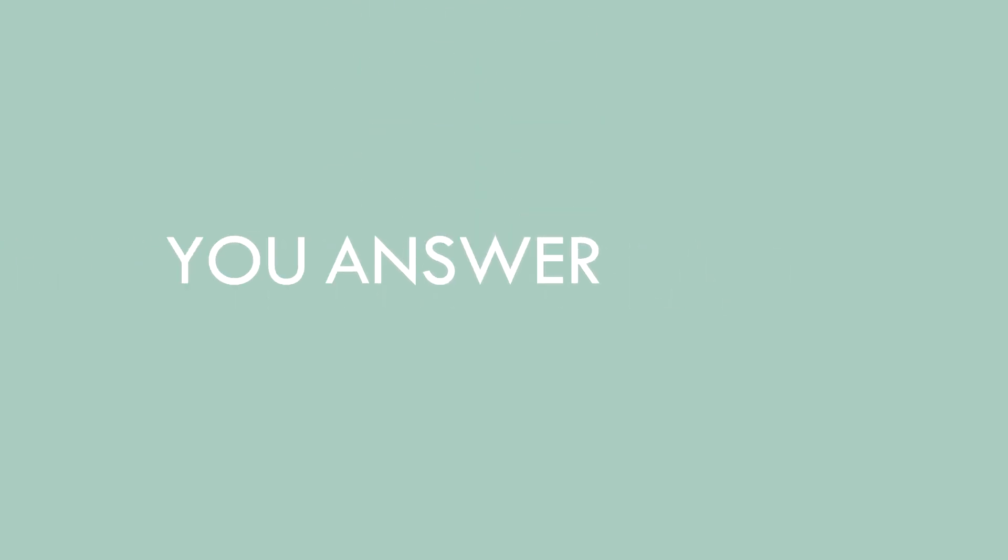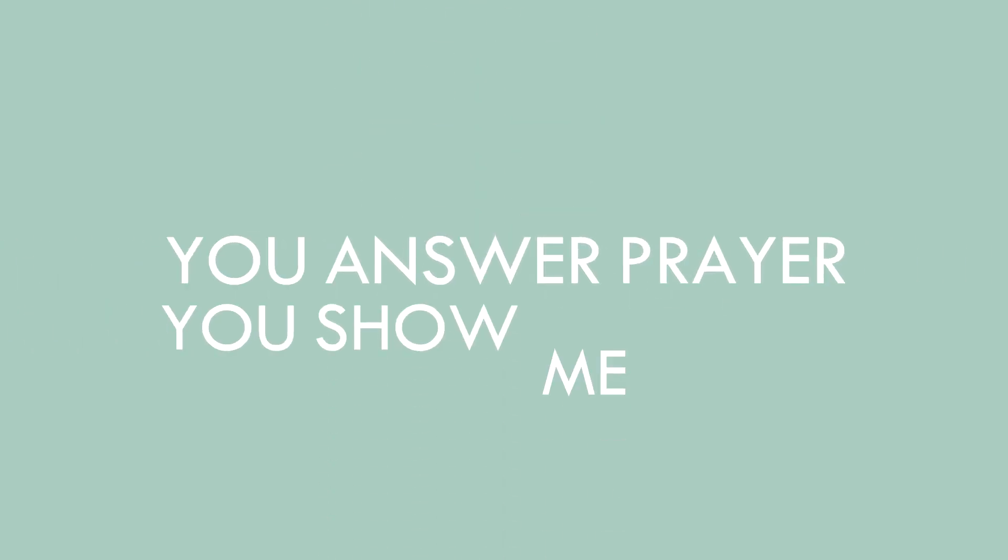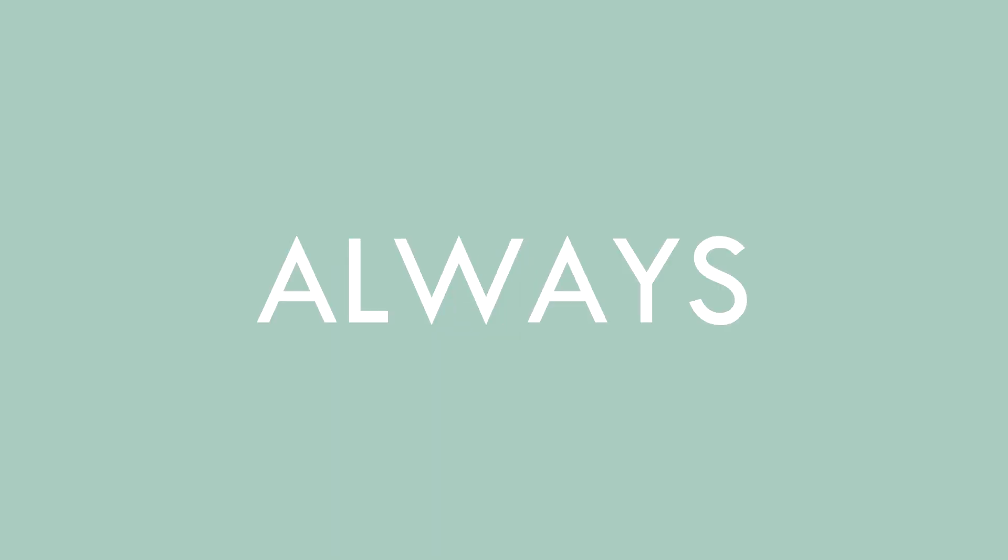I'm so glad you answer prayer, you show me favor, it's not always fair.